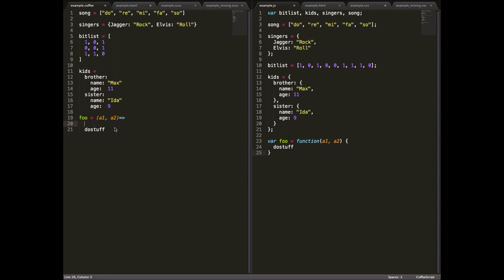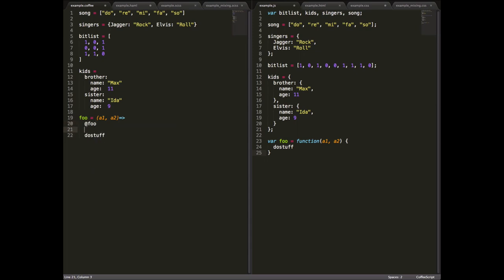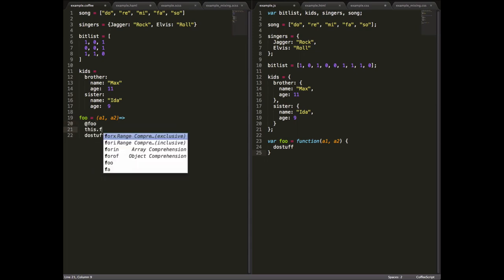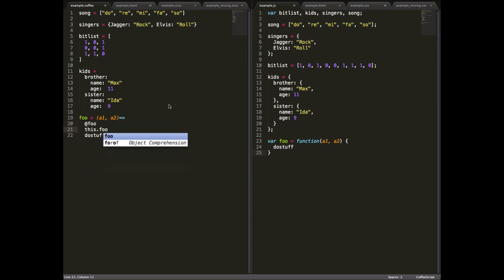You can also access the this keyword using the at sign. So at foo is equivalent to this dot foo. That comes in really handy in a whole bunch of different design patterns when building JavaScript applications.